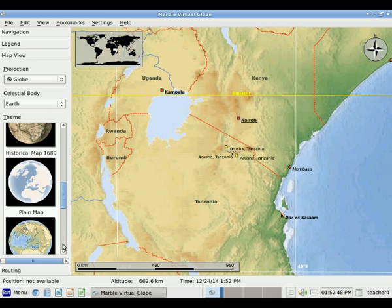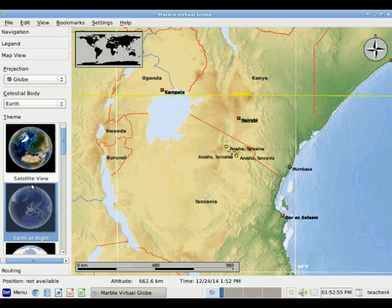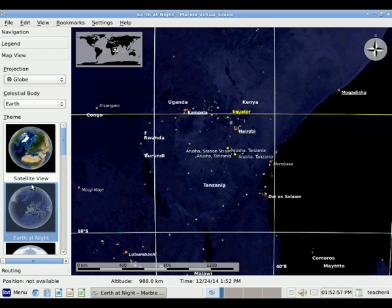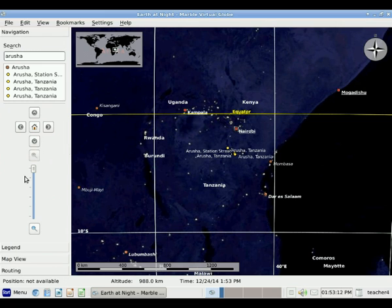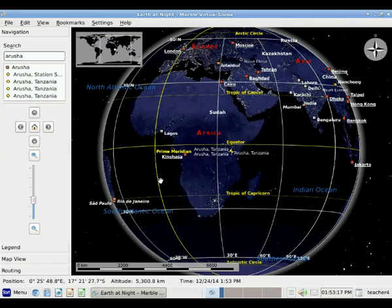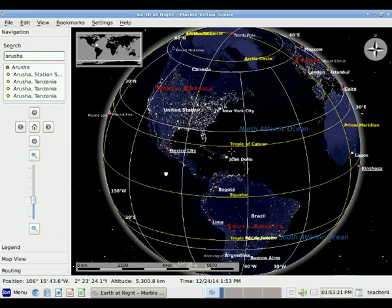There are many other options for themes. One that I think is interesting is called Earth at Night. When I click that, it shows me what the Earth looks like at night time. Now suppose I want to zoom out or move around — I can go back up to Navigation, click once, and I'm back in my Navigation panel. I can zoom out and see how things are lit differently around the world at night.